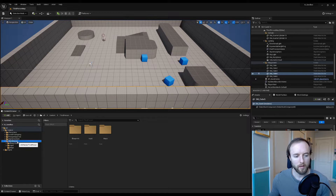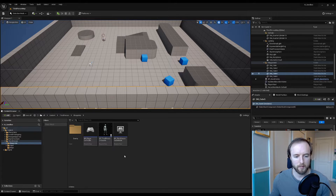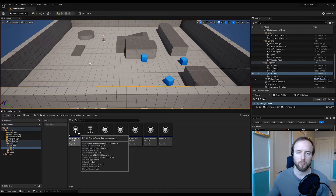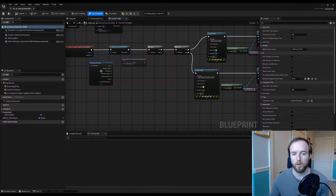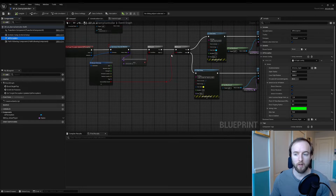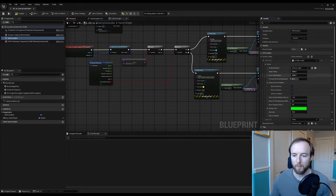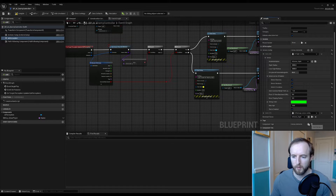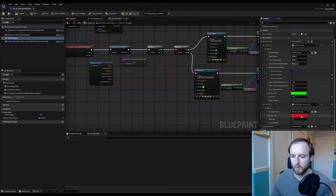In our project file third-person blueprints, we're going to start by going to our enemy section and our enemy AI. We want to find our BP AI Enemy Controller and go into the AI perception component. We're going to scroll over to senses config, click that, open it up, scroll down, and we're looking for damage sense config. Bring that down — it'll be red inside. Let's put 10 on max age.